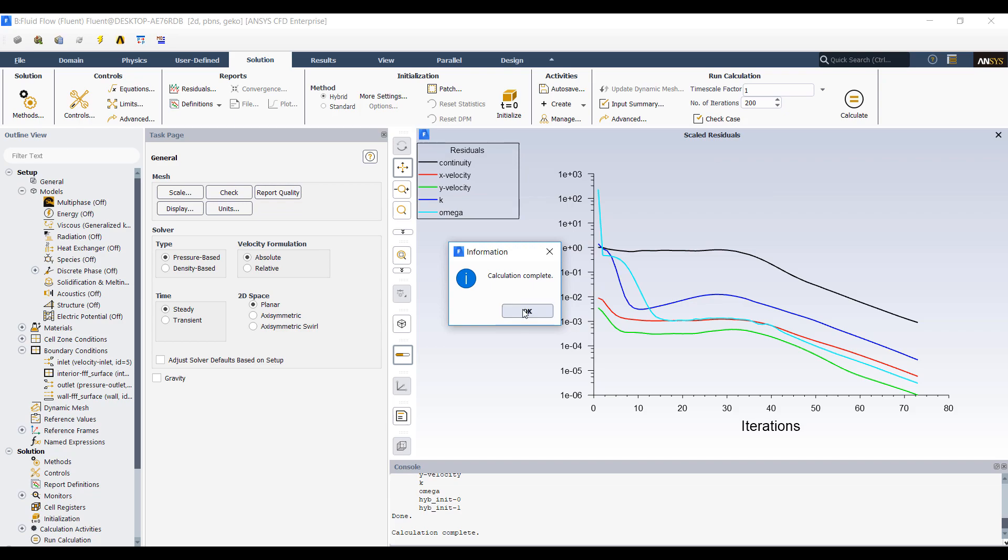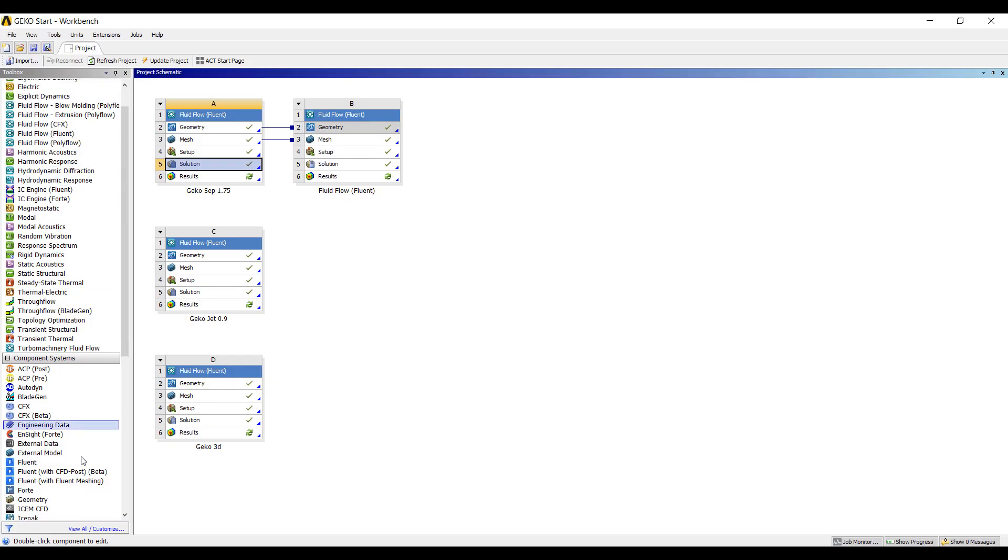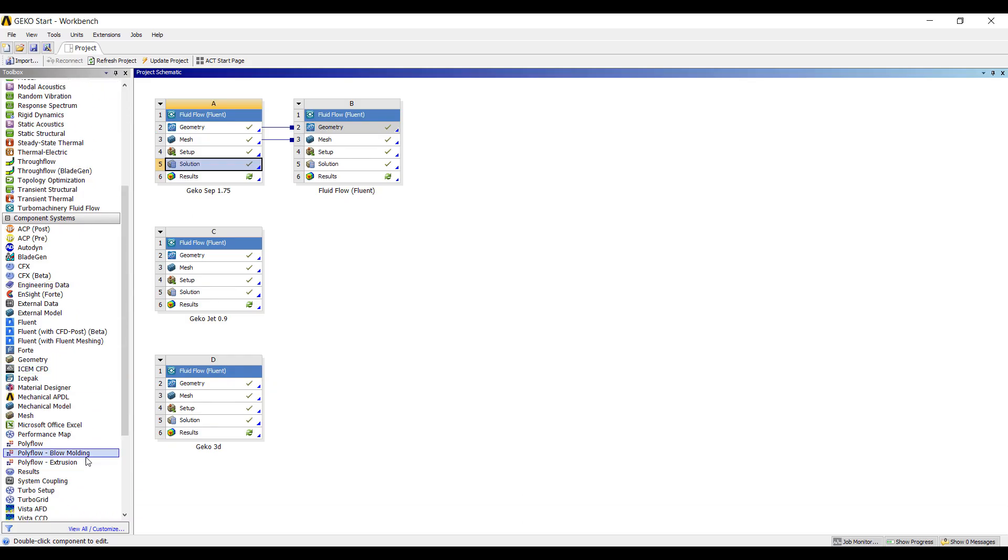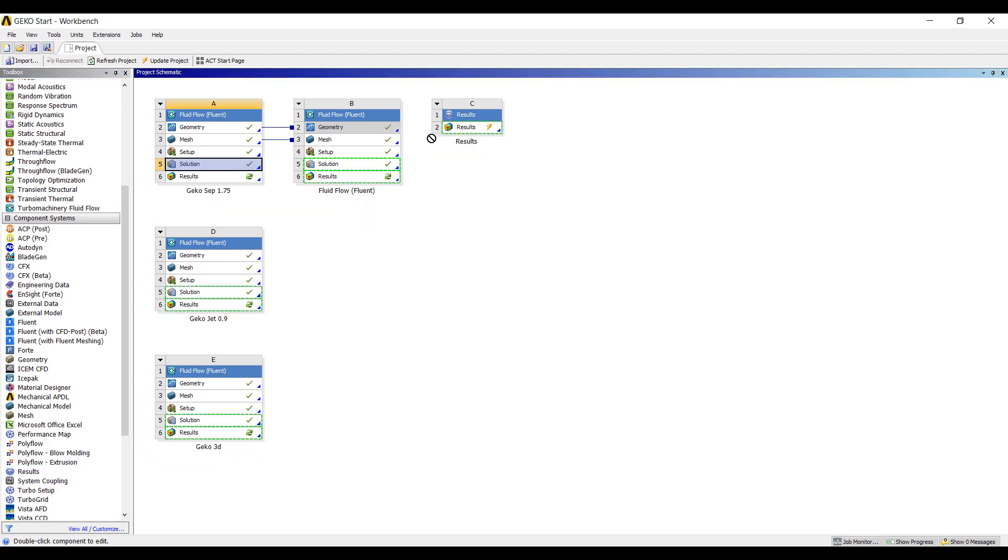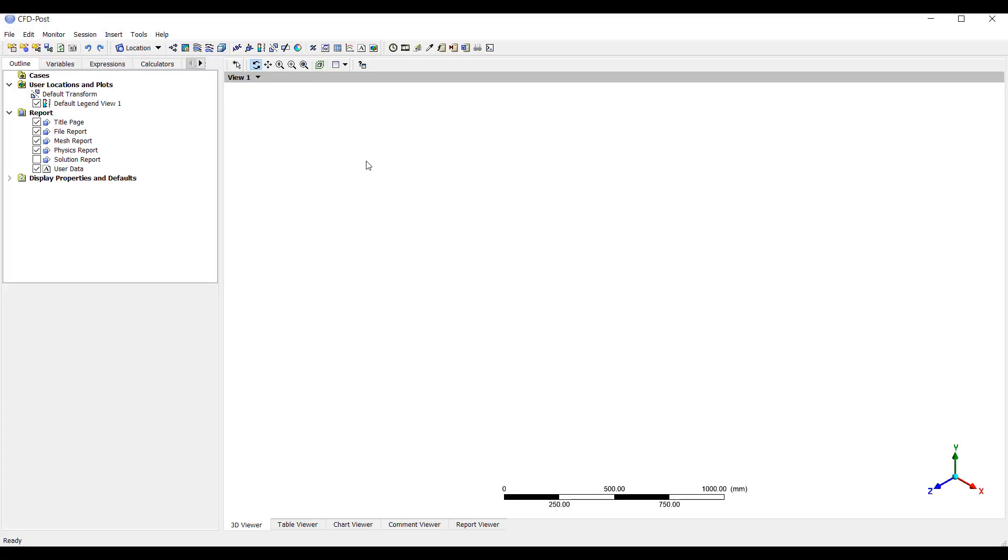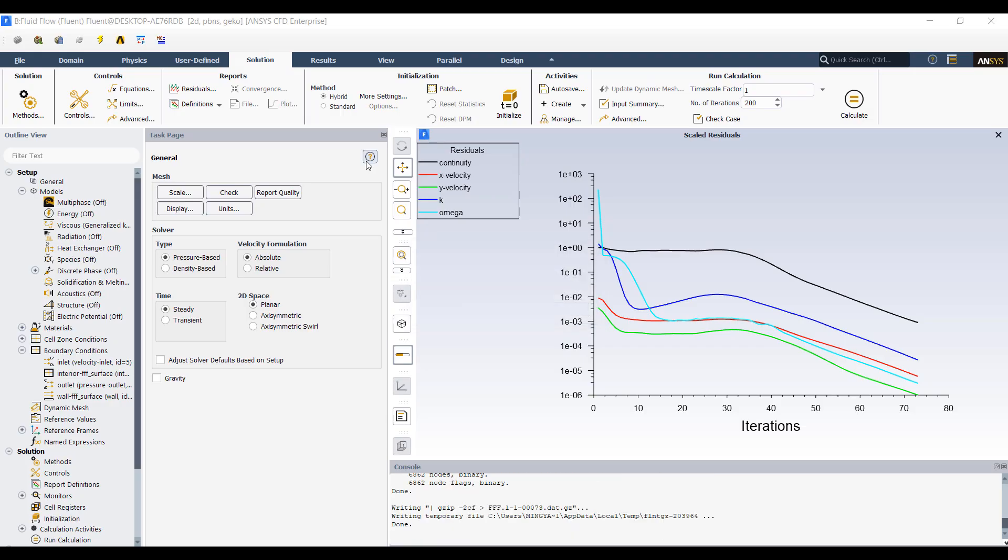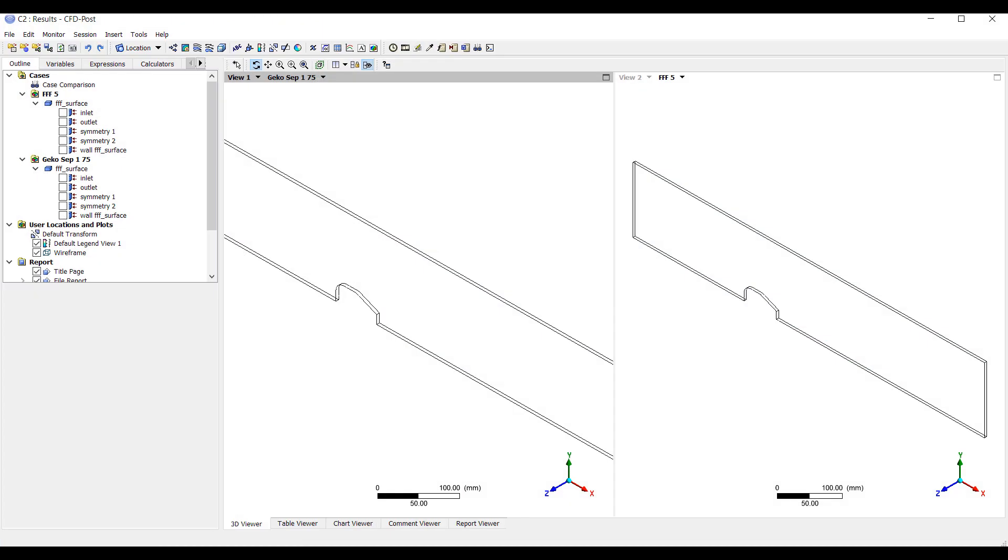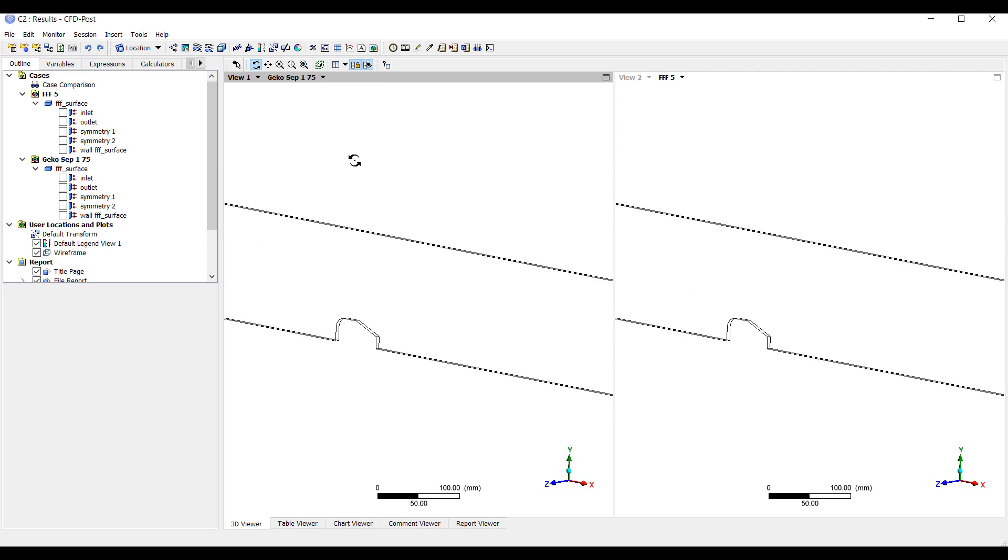Okay, so the simulation is completed, and we can compare the two results here. Let's find my results. And we'll link up the simulation results comparing GECO at 1.75.